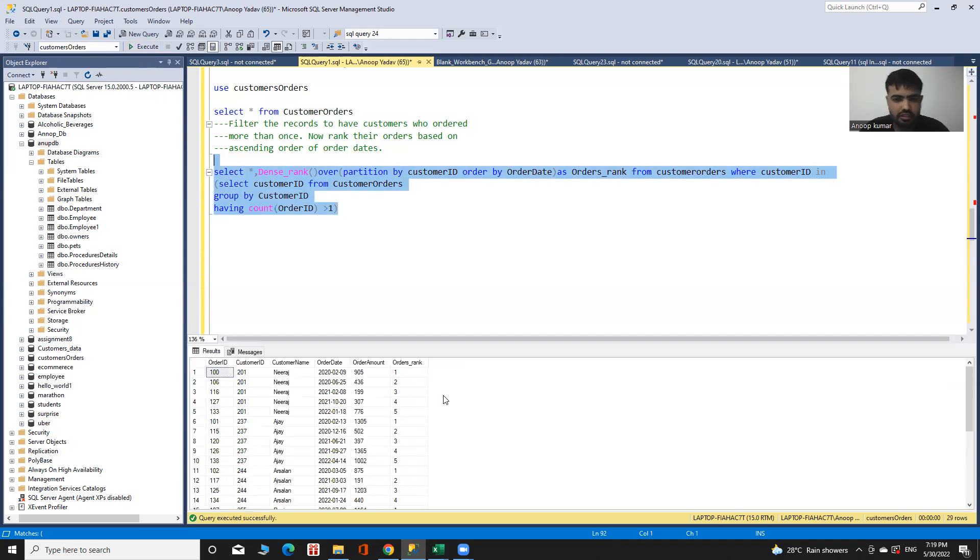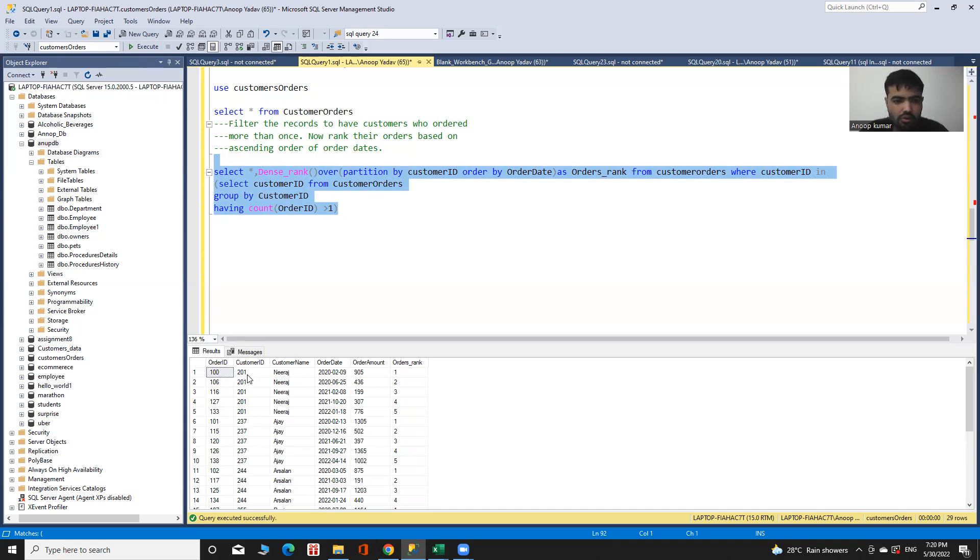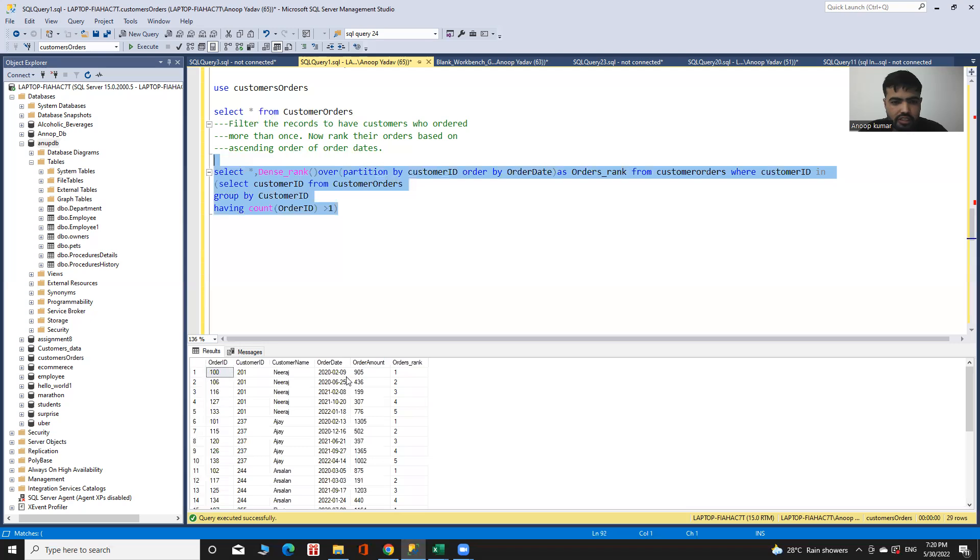Here I can see my desired output. These are the customers who ordered more than once, with their order date and amount, ranked on the basis of ascending order of their order date.